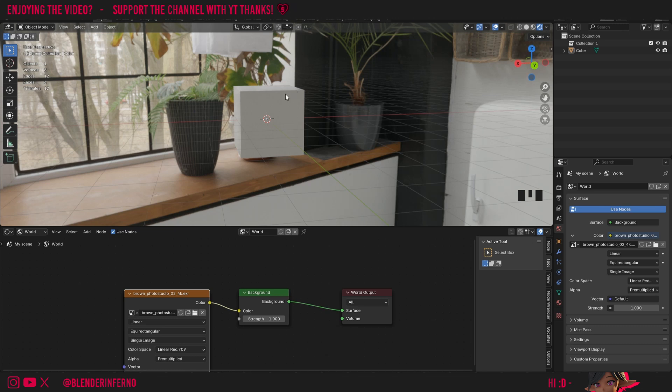This will work awesome in both Cycles and Eevee. Also, if you want to change the strength of your HDRI, we just come to our background shader node. We can also find it in the world properties here in the strength parameter, and we can just change the strength.